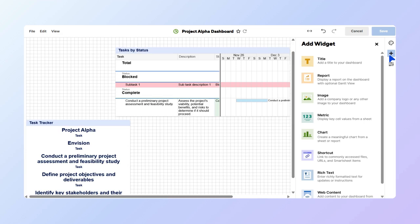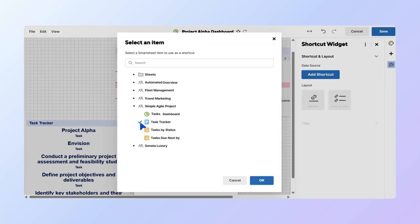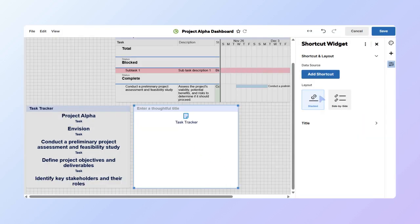Finally, we'll also include a Shortcut widget. Choose Shortcut, then Add Shortcut, and in the drop-down menu, choose Smartsheet item. Select the ones you want to add, and then go to OK. We'll also set the layout to Stacked.